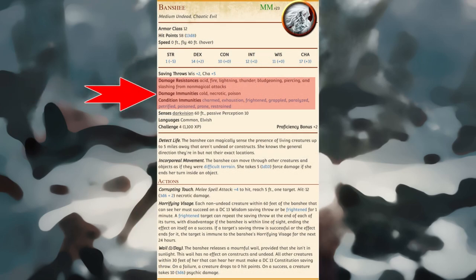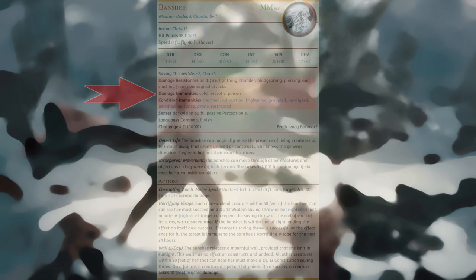Vulnerabilities, resistances, and immunities: some creatures have vulnerability, resistance, or immunity to certain types of damage. Additionally, some creatures are immune to certain conditions and other game effects. These immunities are also noted here.